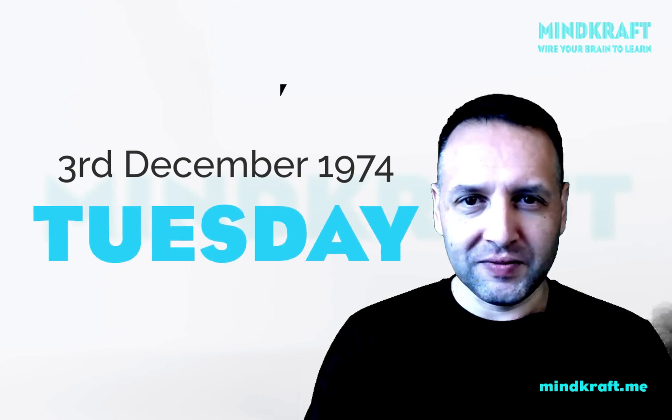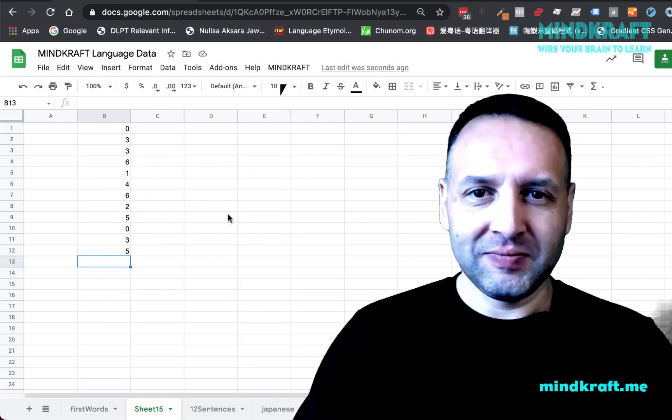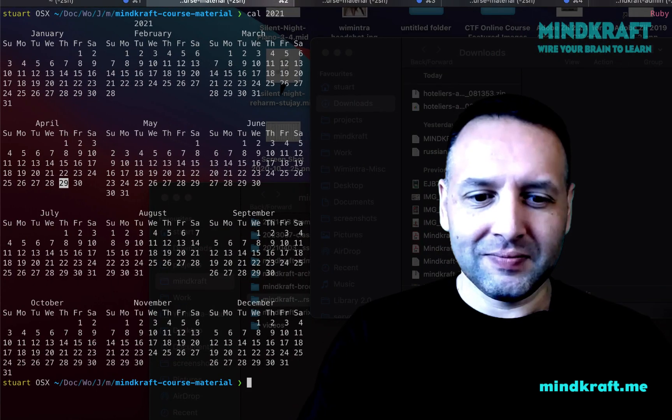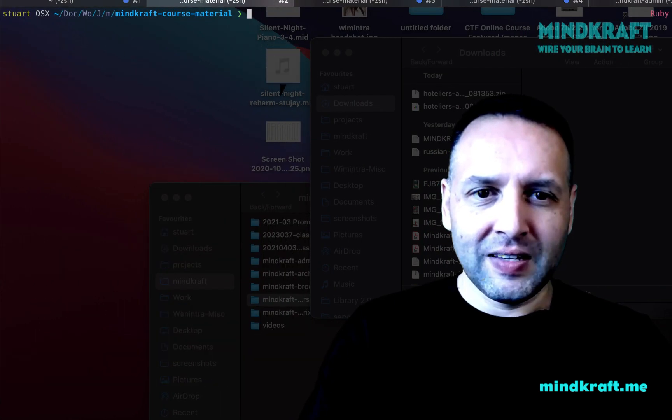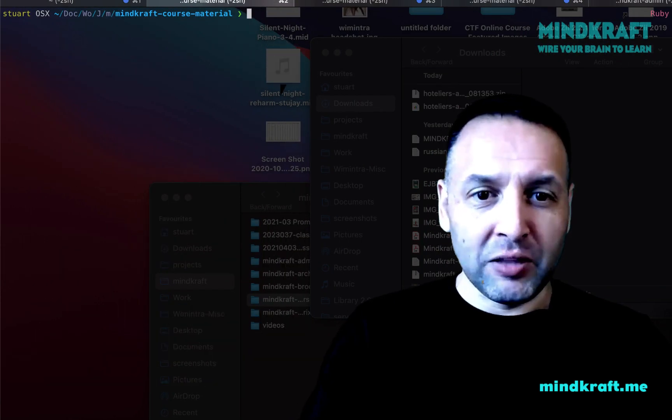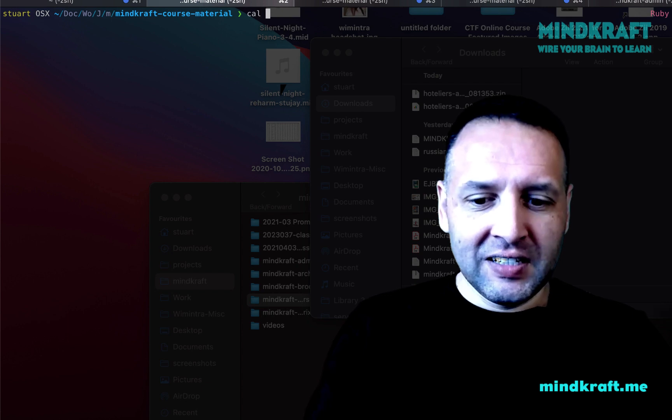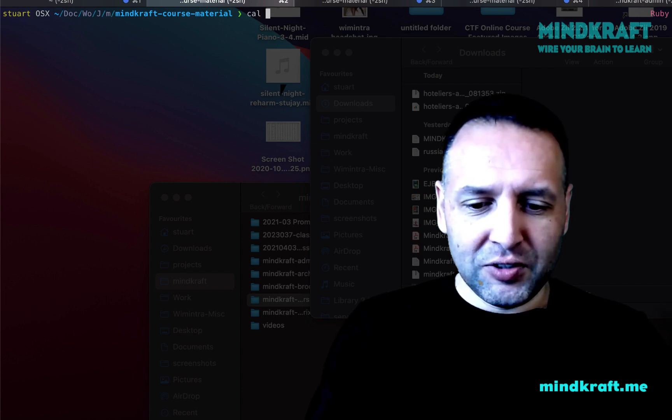3rd of December 1974. Tuesday. Okay, let's have a check. I'm in my terminal. So, calendar.